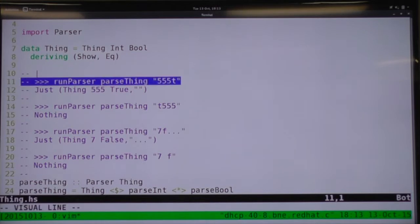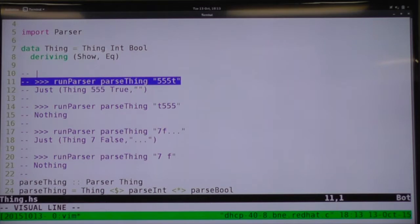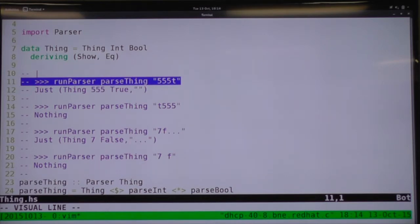Here are some doc test examples for our parser. parseThing is defined as Thing fmap parseInt apply parseBool. We haven't defined parseInt and parseBool yet — we'll do that in a moment. So if we run the parser on the string '555t', that's going to give us back Just (Thing 555 True) and an empty string because there's no more input left. 't555' will be Nothing. '7f' will return Thing 7 False and the remainder of the string.